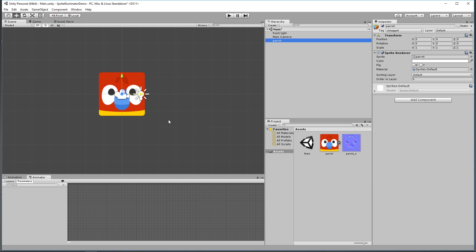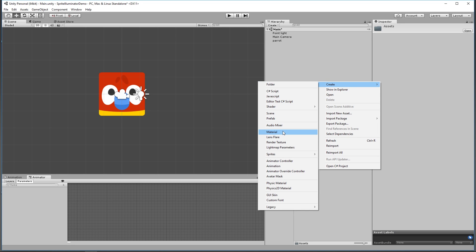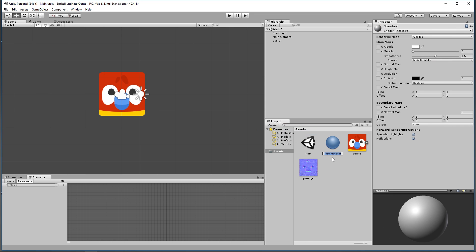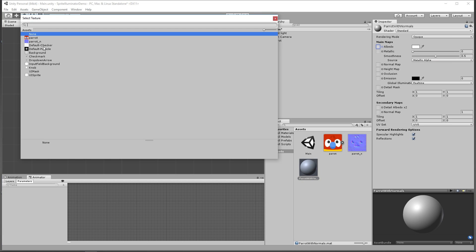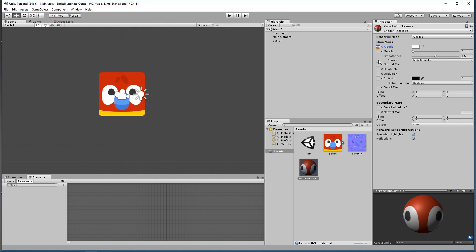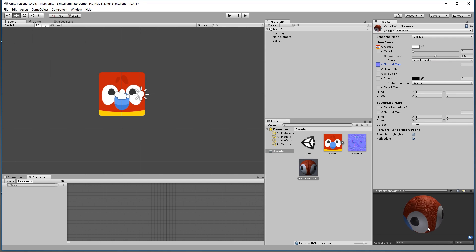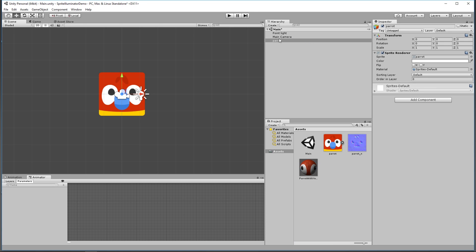The next thing we need to do is use it on our sprite. The default sprite shader doesn't support normal maps. However, if we create a new material by right-clicking in the assets area and selecting New Material — calling it 'Parrot Normals' — we can click on it and select for our albedo (our diffuse) the parrot texture, and for the normal map we pick our normal map file. In the preview, clicking and dragging shows the texture applied to a sphere so you can see how it will look. Then selecting our parrot, we drag our new material onto it.